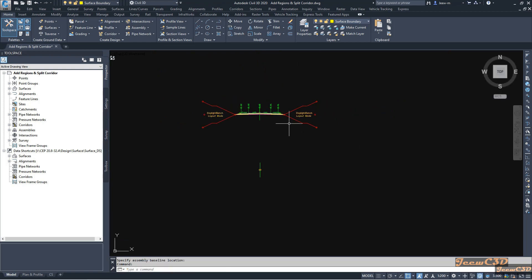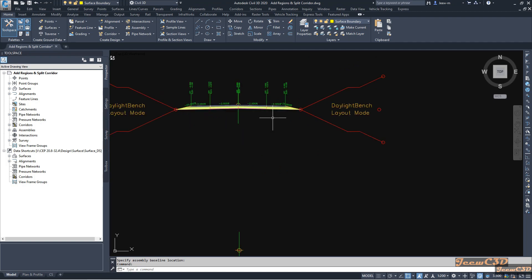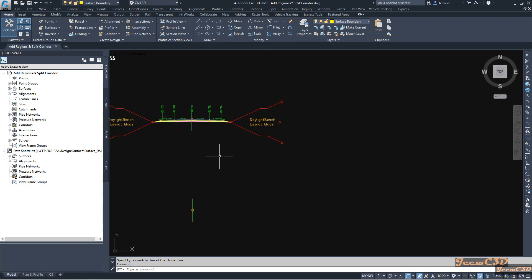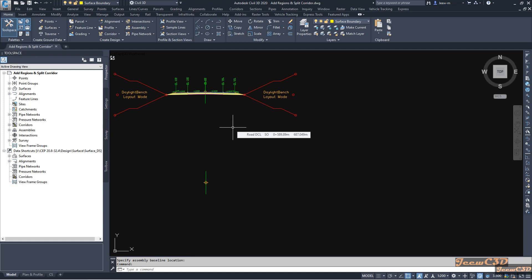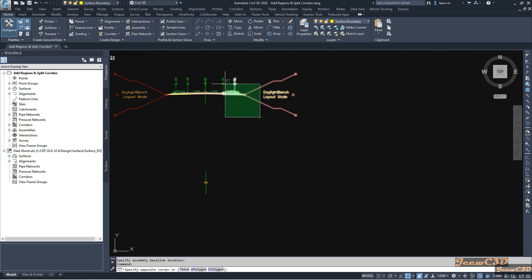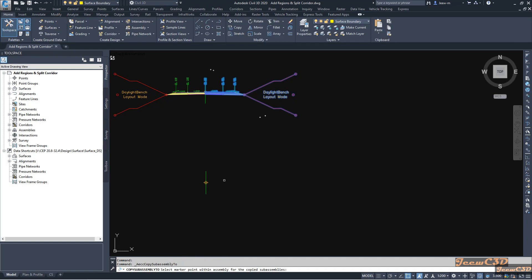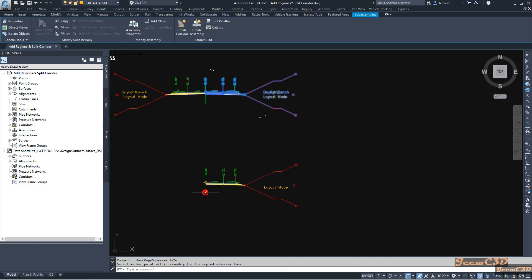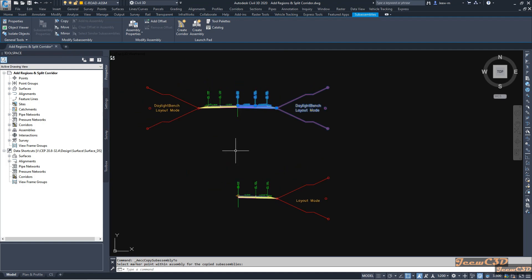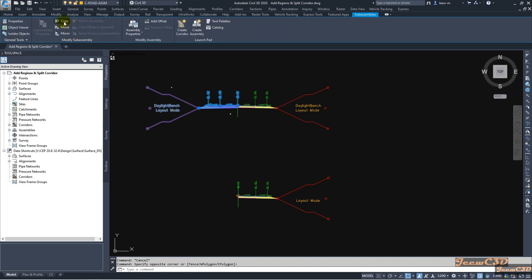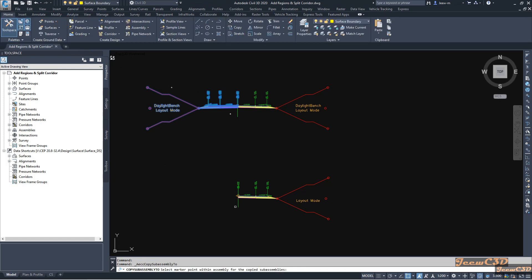I will have a similar kind of assembly but with different width parameters for each section. Before changing the width I will copy this assembly. To do that I select the right part using a crossing window, then select copy and place it. Then I press Escape, go to the right side and do the same, then the left side and do the same.